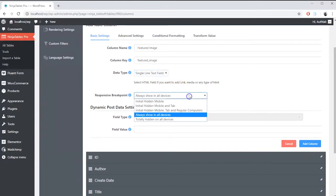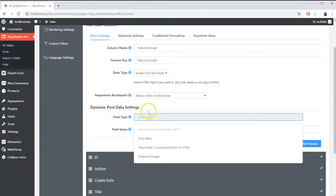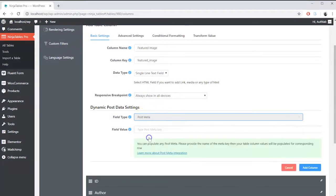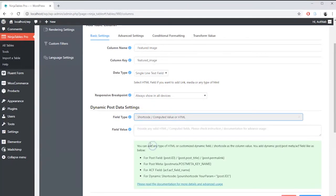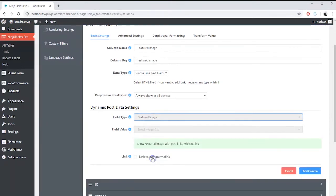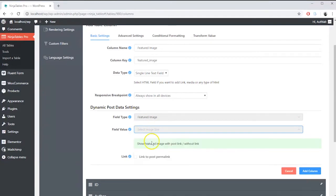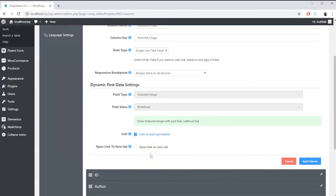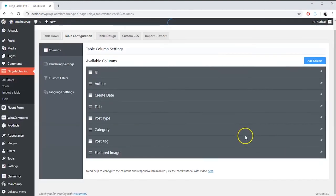Add responsive breakpoint if you want. In the dynamic post data setting there is post meta and shortcut option available along with featured image. Select field type as featured image. Set field value as thumbnail and link it to post permalink. Set after link action if you need and click on add column.